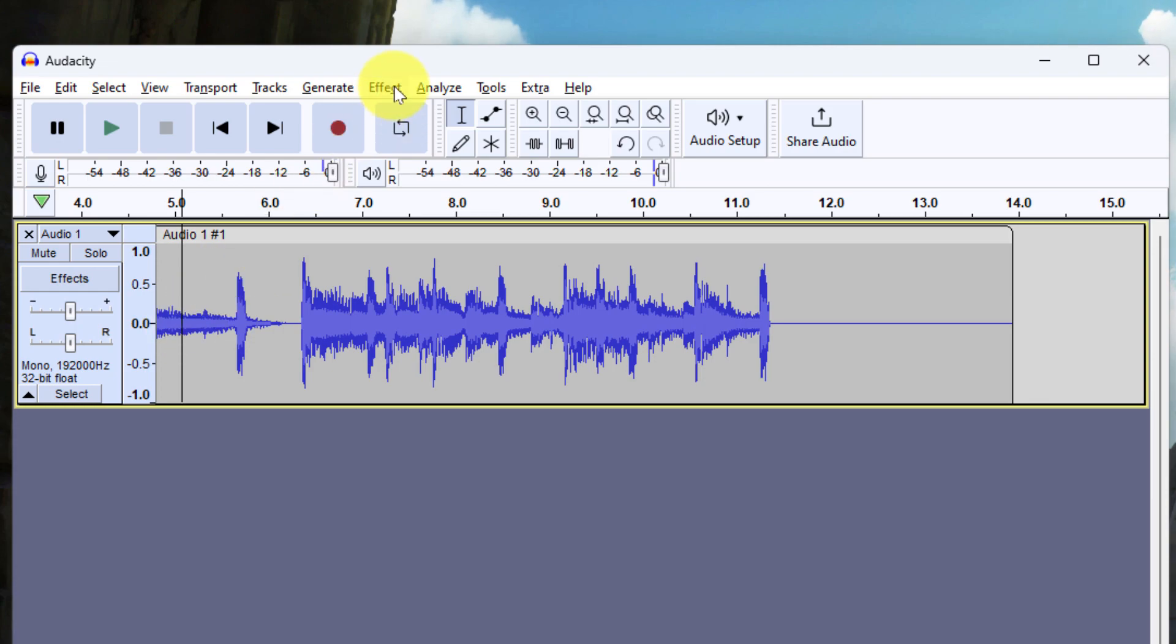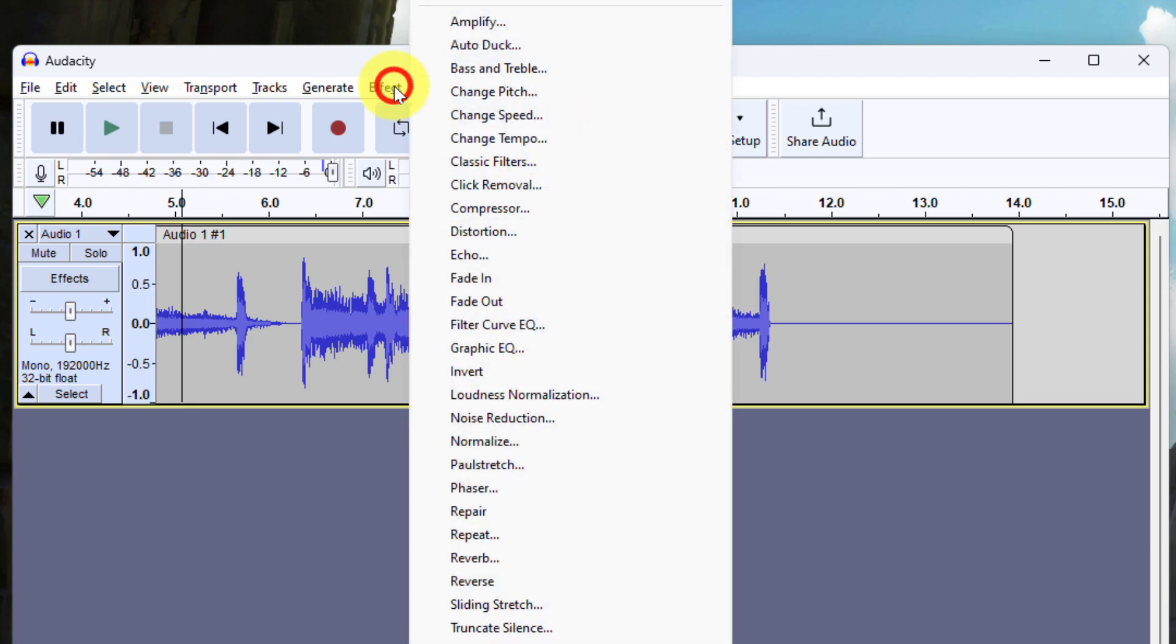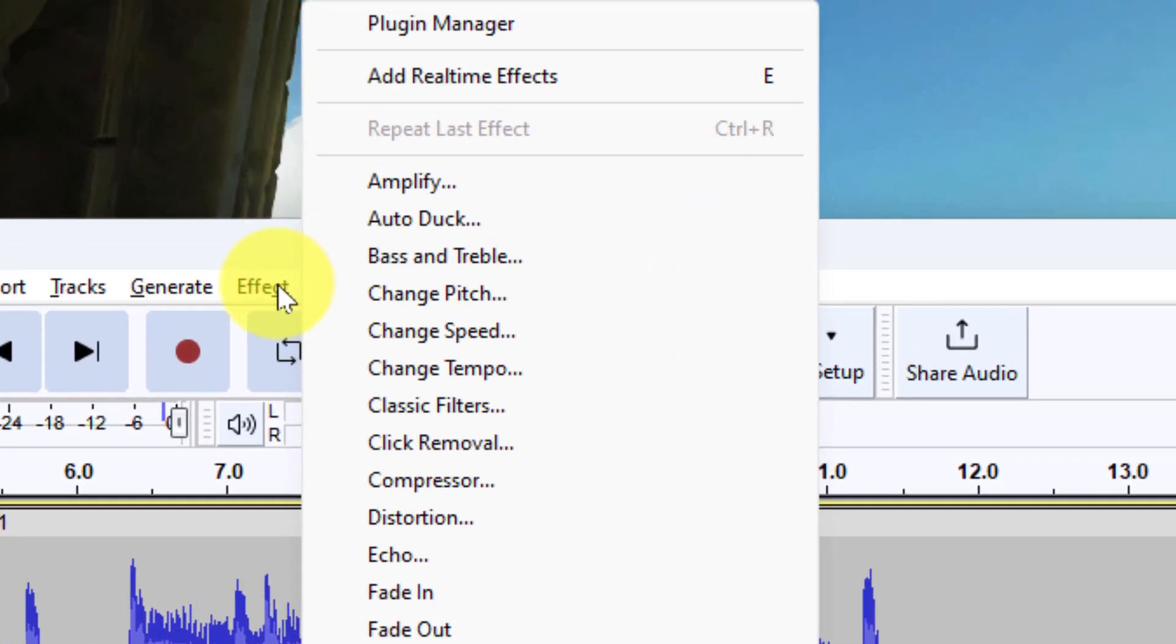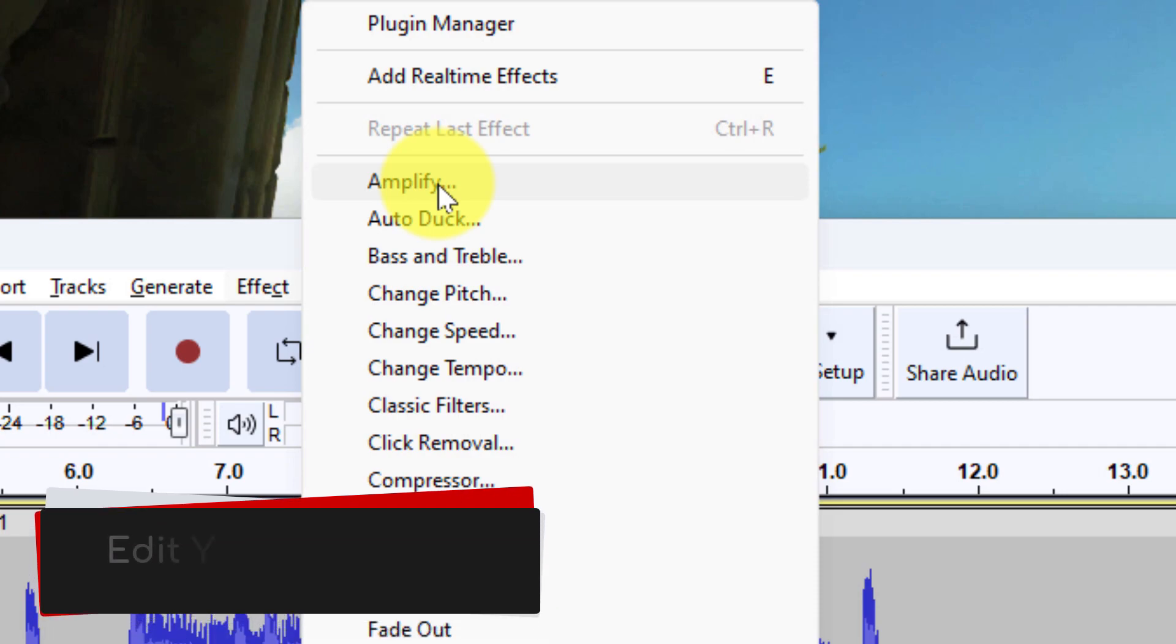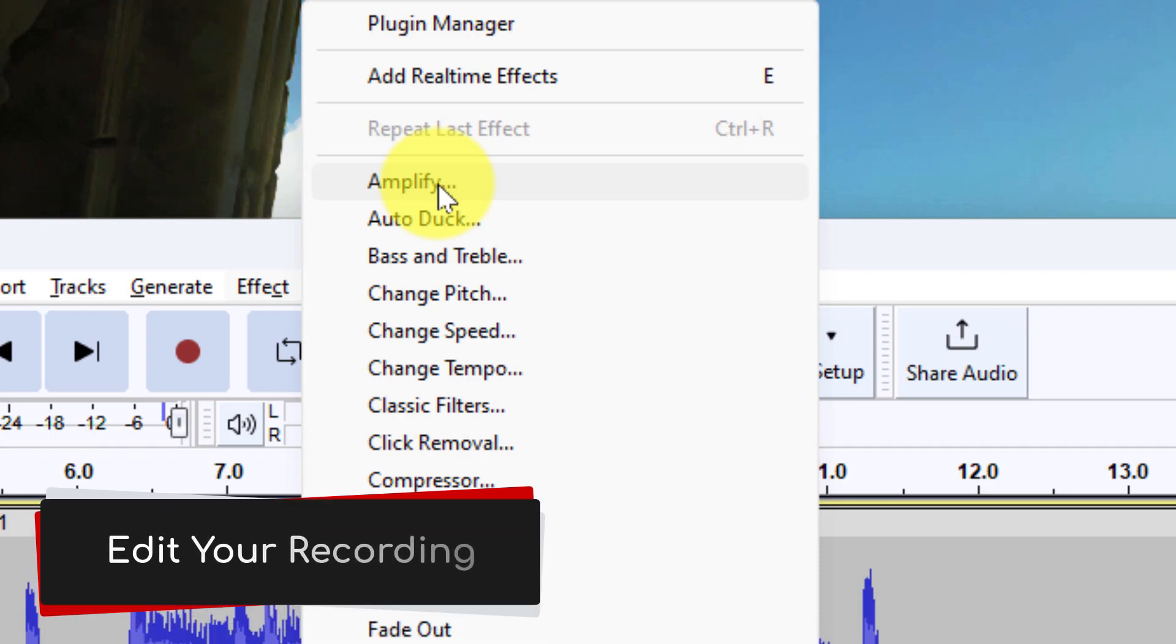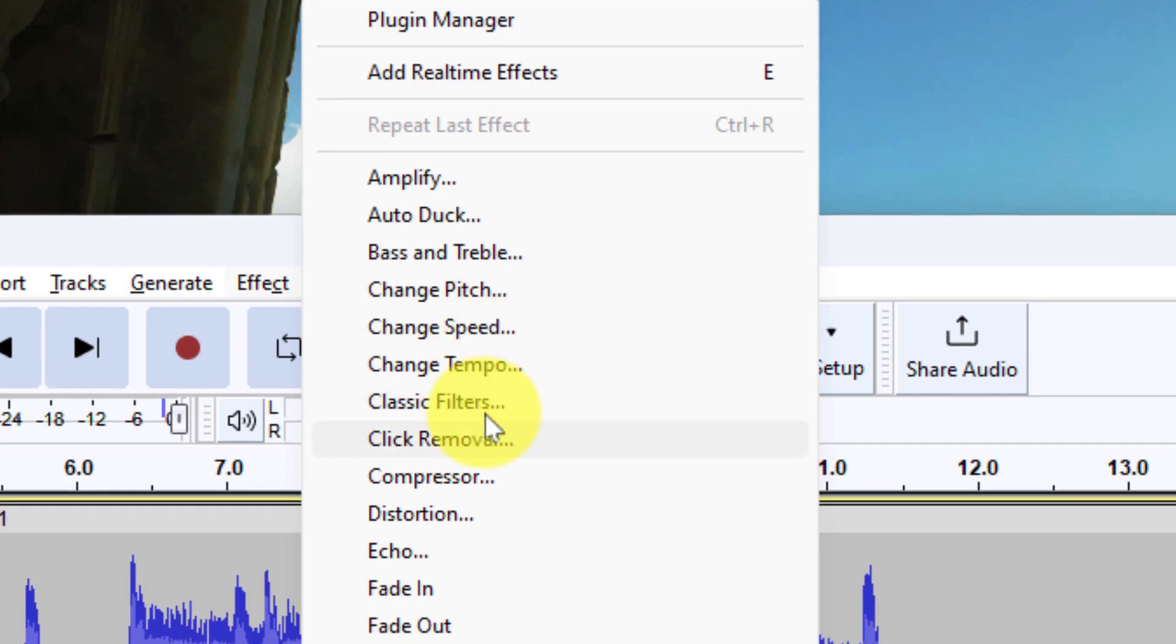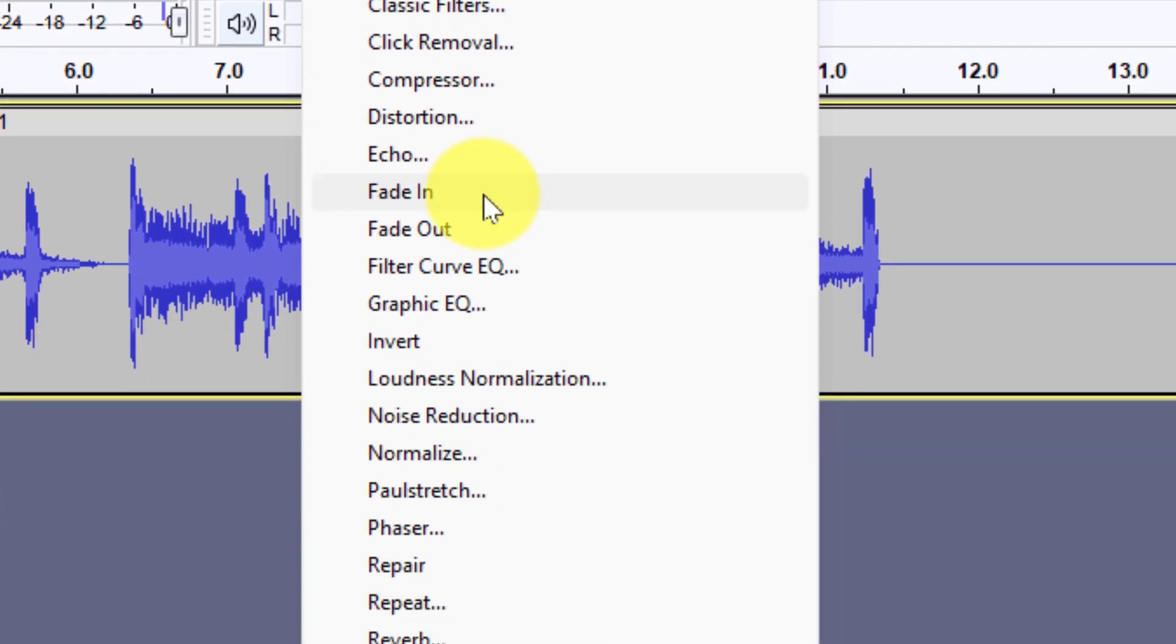One of the benefits of Audacity though, is that I can also use the effects option and make changes such as amplifying the audio if the recording is a little bit lower in volume than I would like. I can also change the speed of it. I also have options to do a fade in or a fade out if I would prefer. And then one of the ones that's great for podcasters or video editors like myself is the noise reduction option.